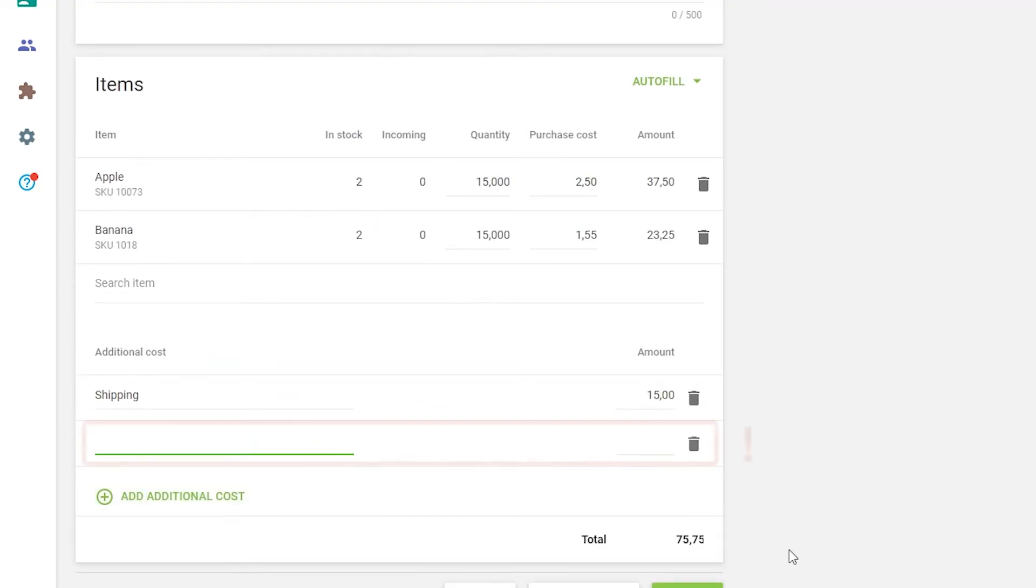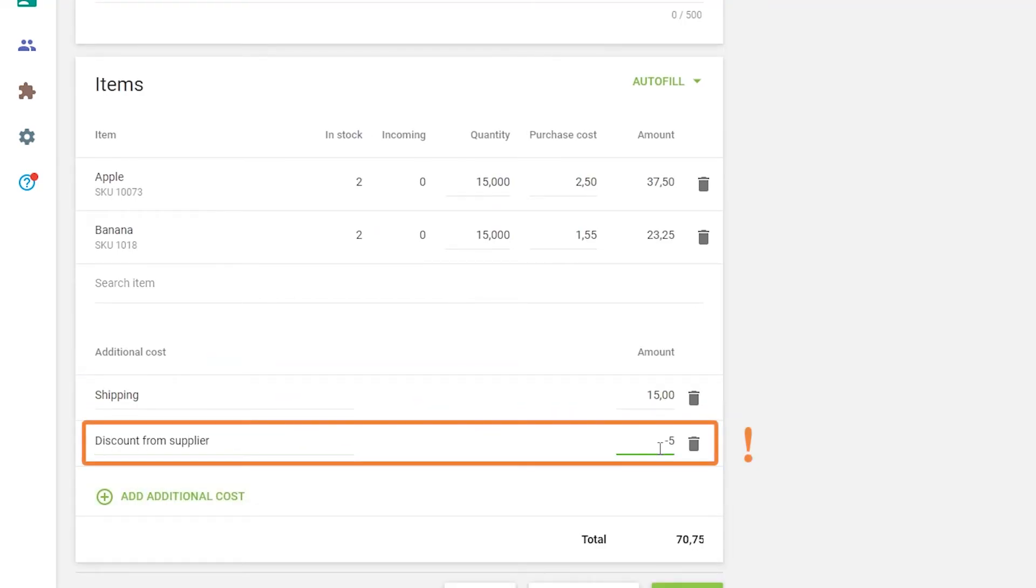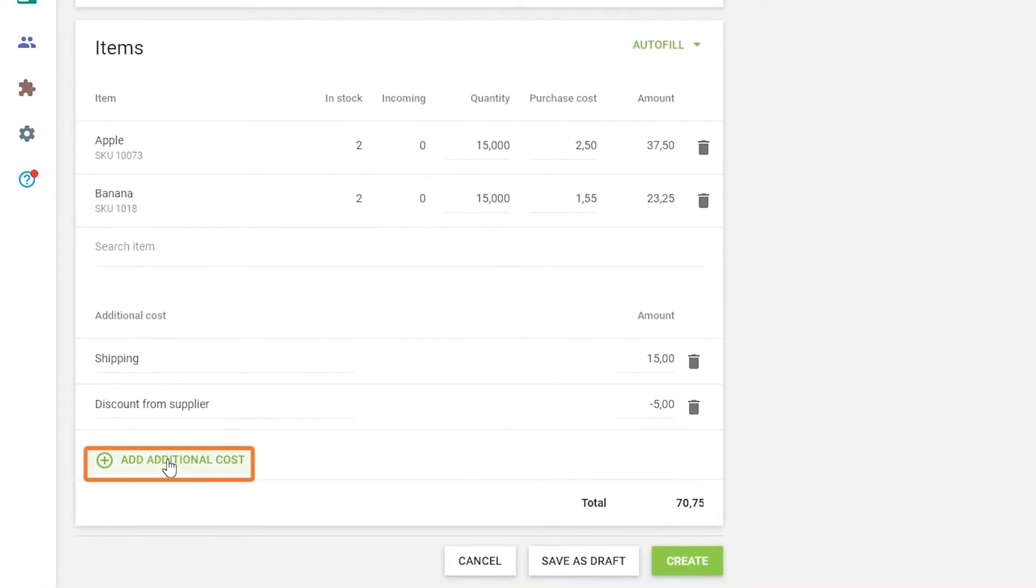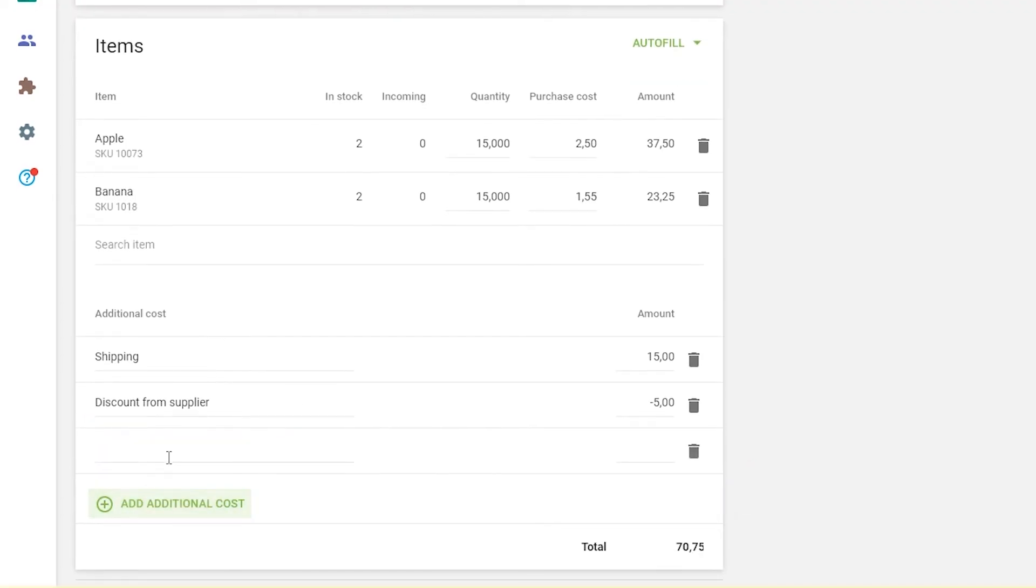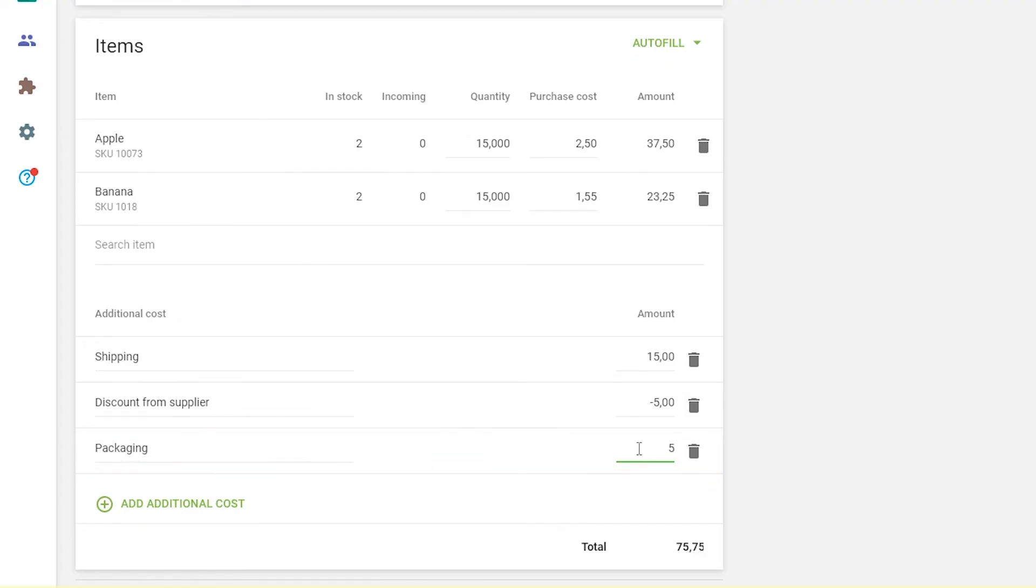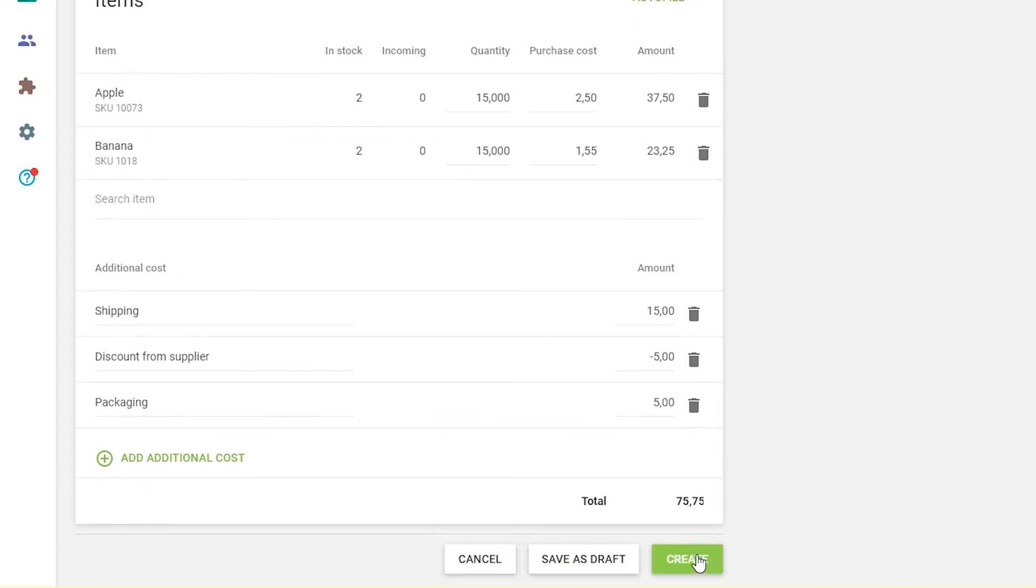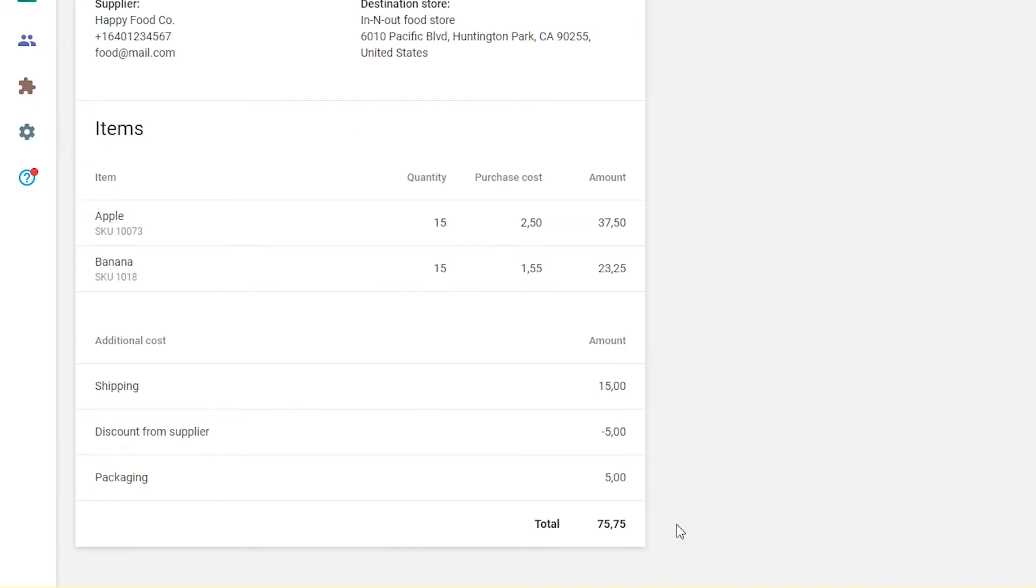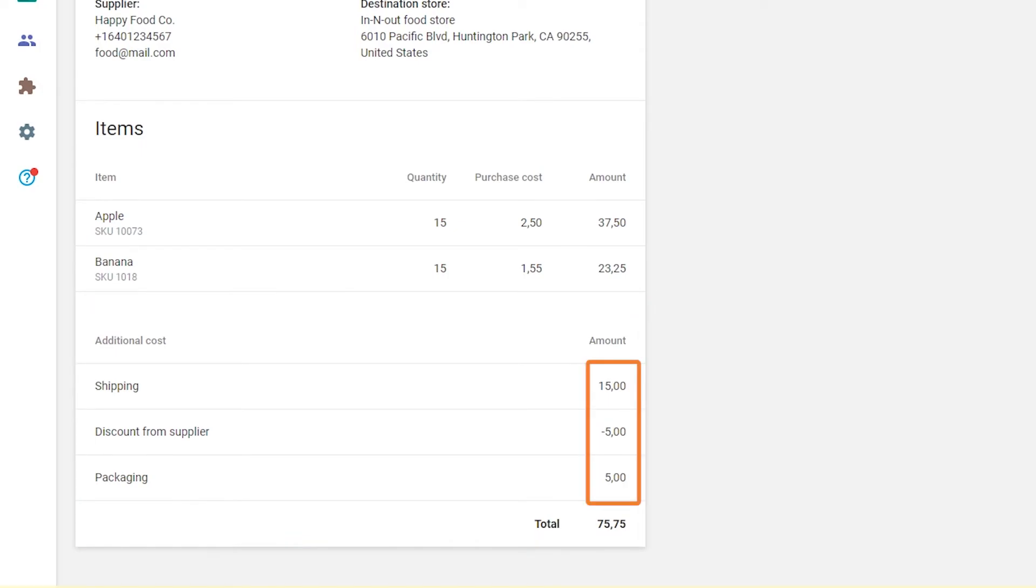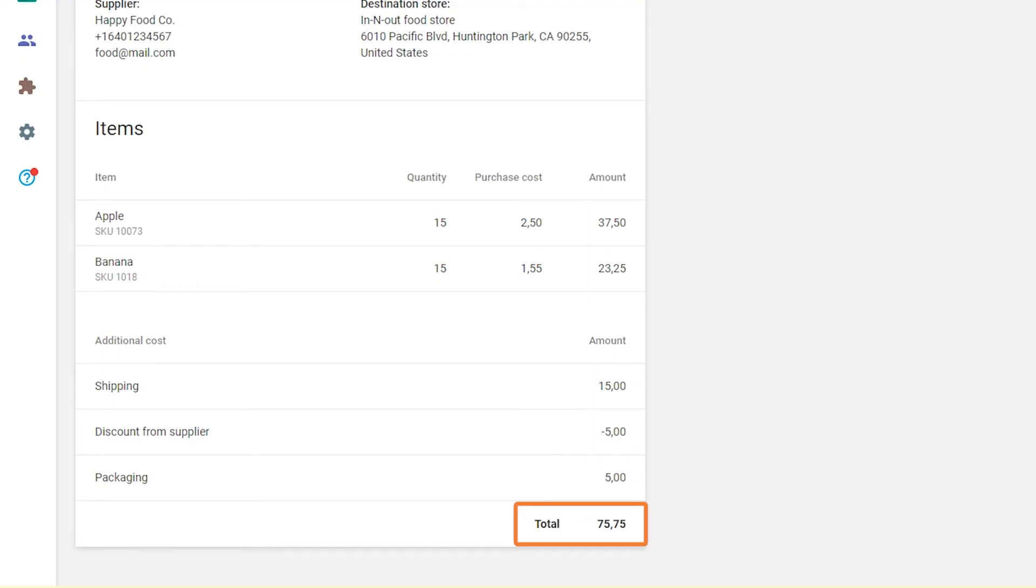The amount can also be a negative value, in case you receive a discount from your supplier. Click on the Add additional cost button to add a new line for additional costs. After saving or creating the purchase order, you will see the additional cost section in the details of your purchase order with their amount added to the item's amount to calculate the total of the order.